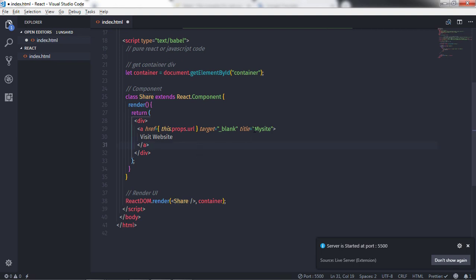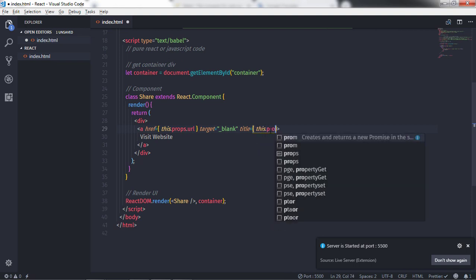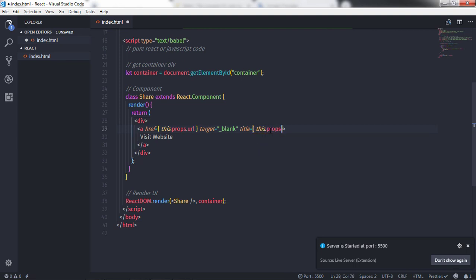I'll also create a title property — removing the hard-coded value and specifying curly braces with 'this.props.label'. So now we have two properties: url and label. When you execute this, you'll get nothing because we haven't specified any data to these dynamic values yet.